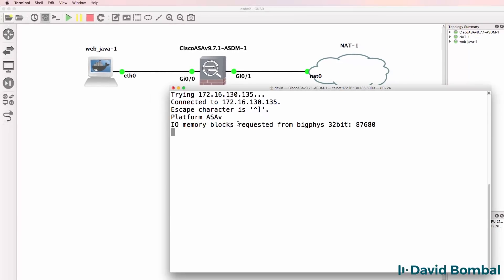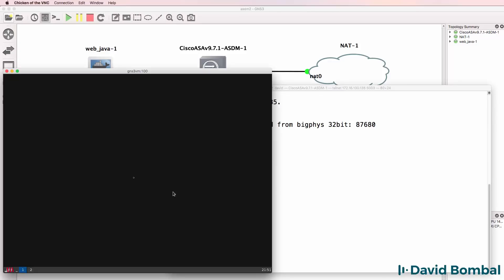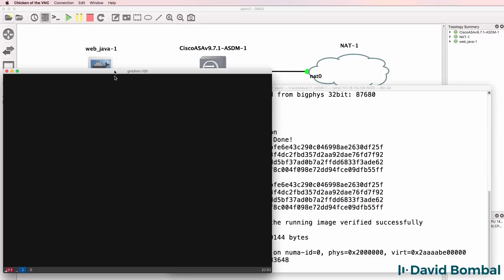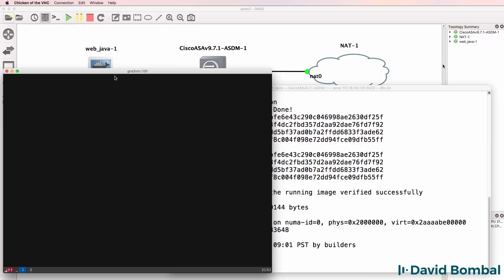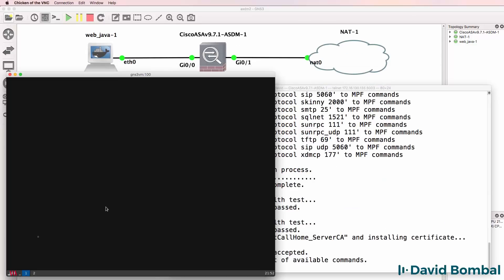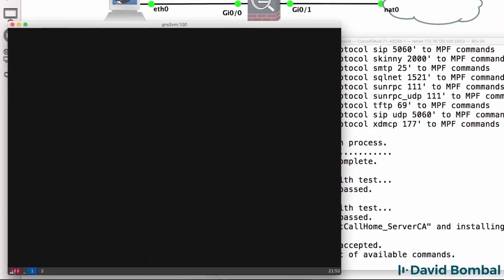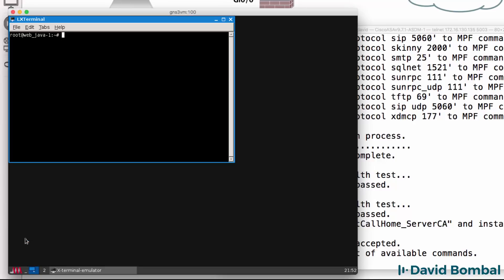And as you can see now, the ASA is booting up. While we're waiting for that, I'm going to go back to the Web Java appliance and I'm going to open up a terminal.